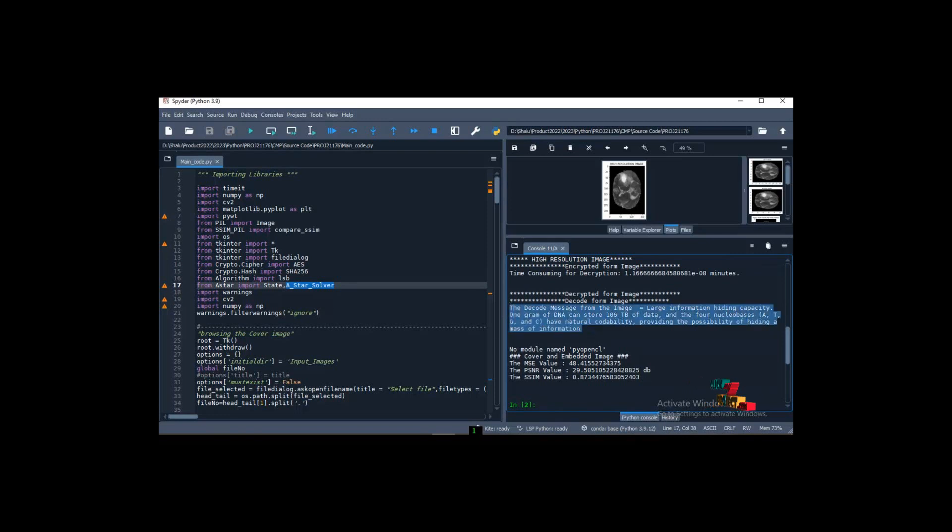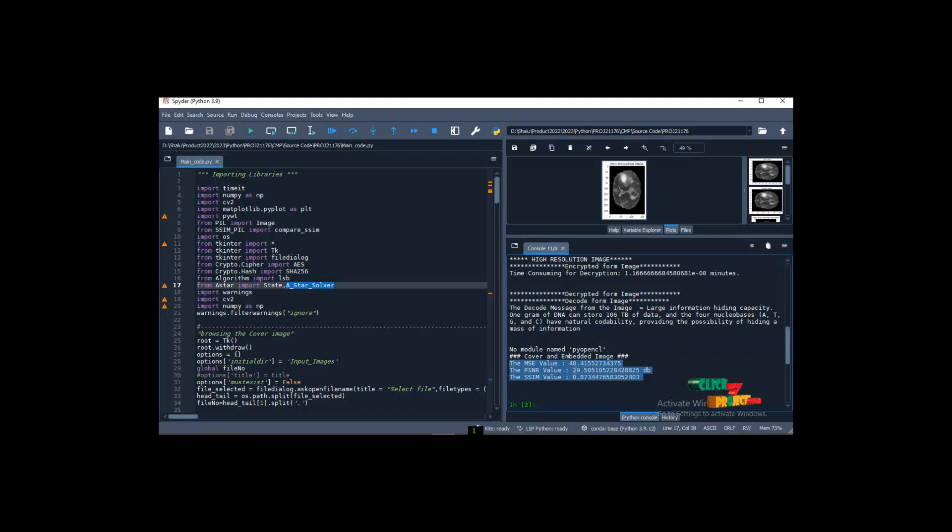This is DNA sequence-based. Finally, we calculate the performance analysis using PSNR and SSIM. Thank you.